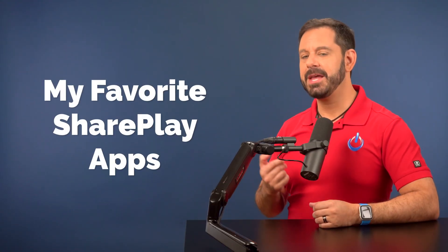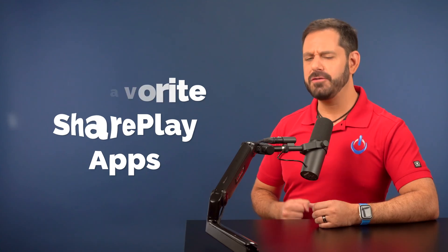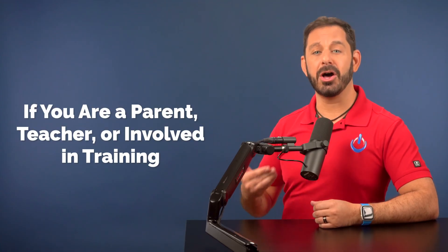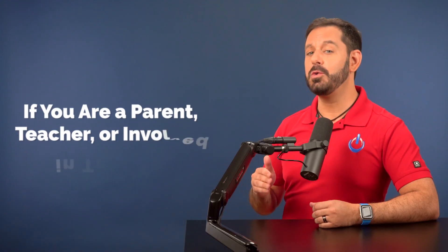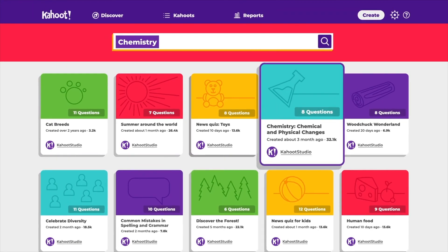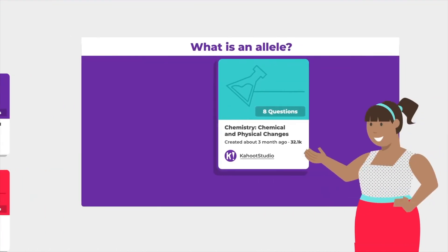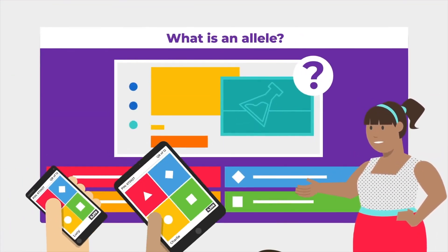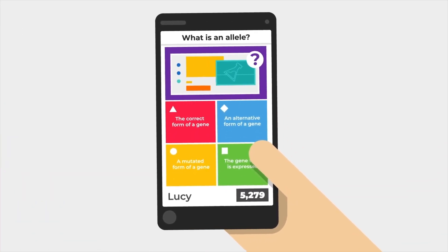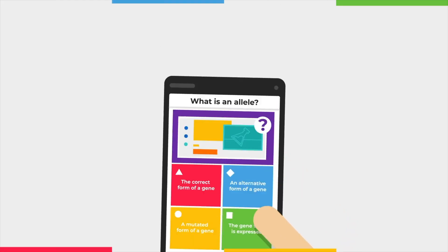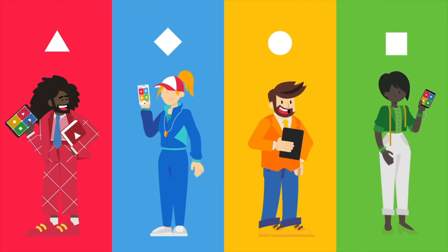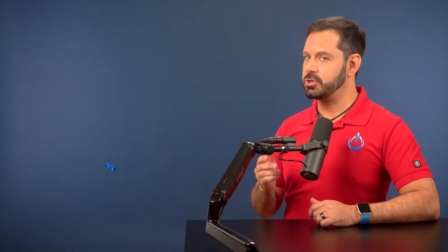So what are the best apps that offer SharePlay? Here are a few of my favorites. If you're a parent, teacher, or involved in training people in your profession, you are going to love Kahoot. A Kahoot is basically a fun quiz. If you're a teacher you can browse their website to find Kahoots on all sorts of topics — math, history, science, or something else. You can also create your own Kahoot, which makes it a really wonderful tool for adults involved in online training.